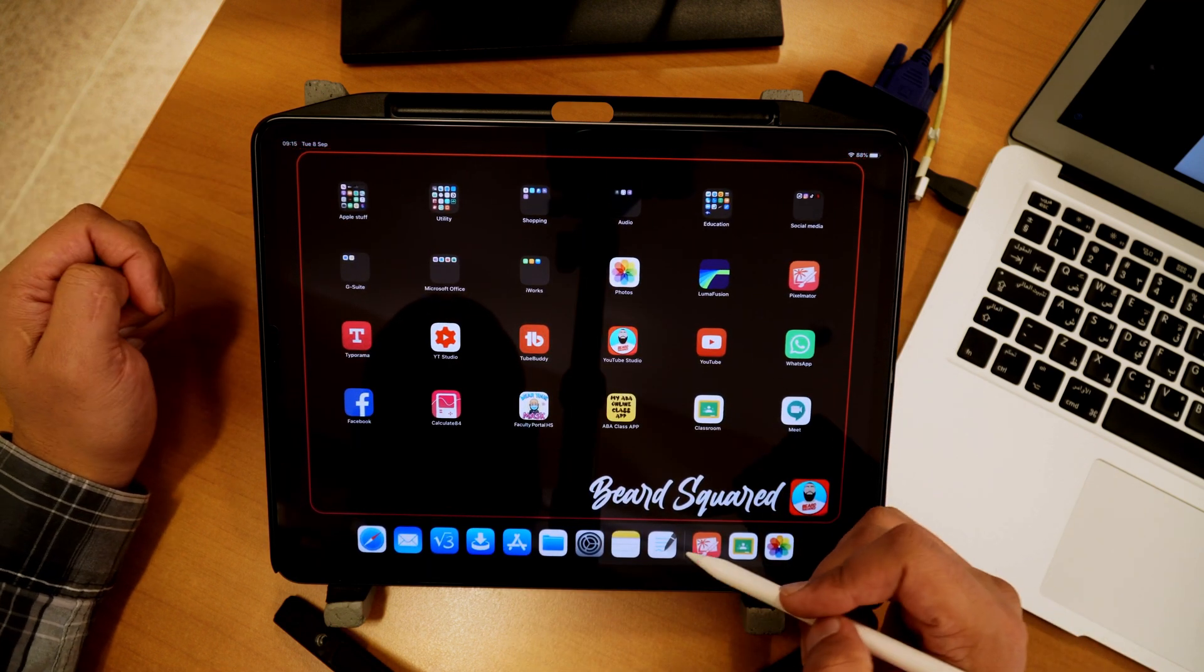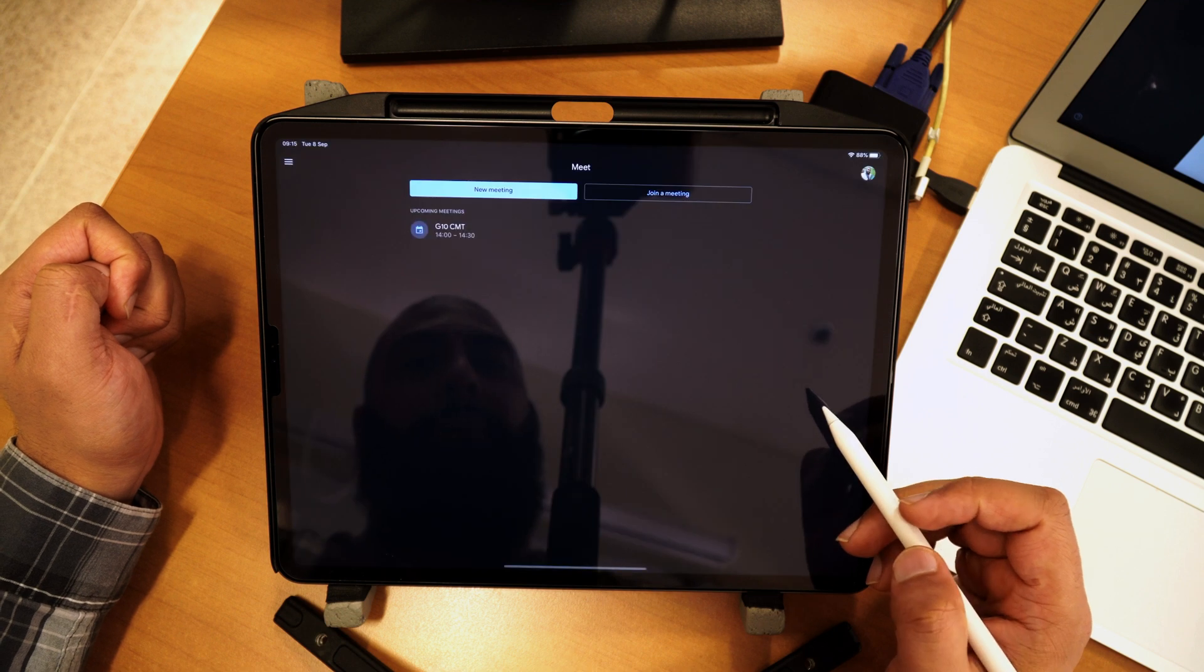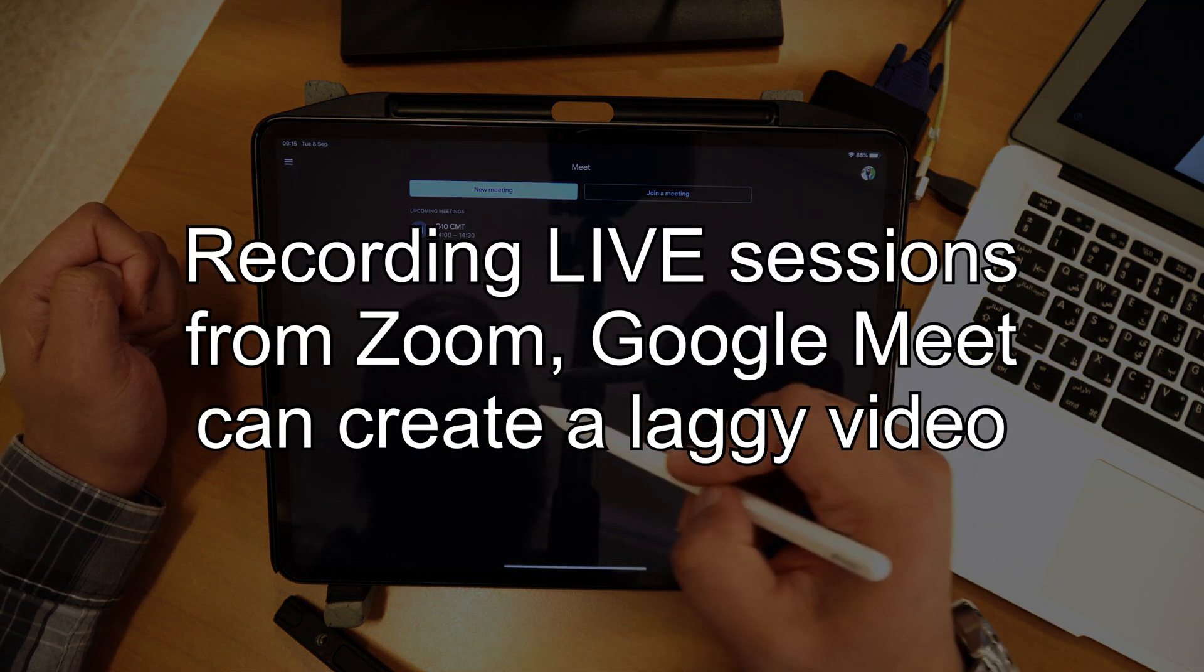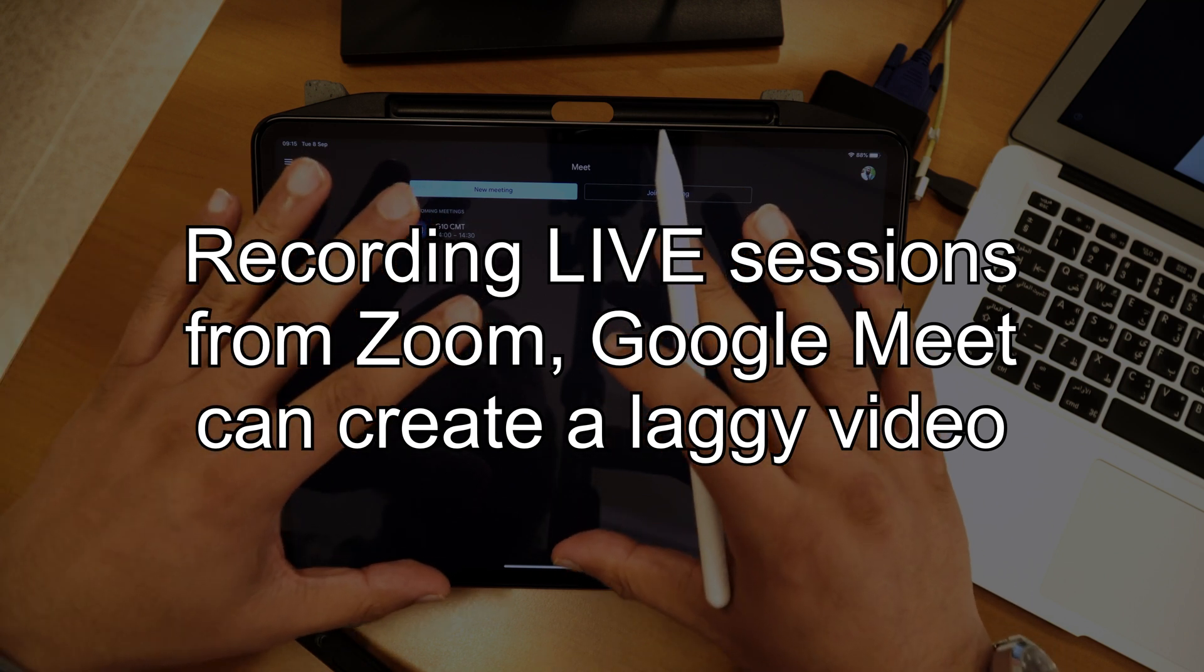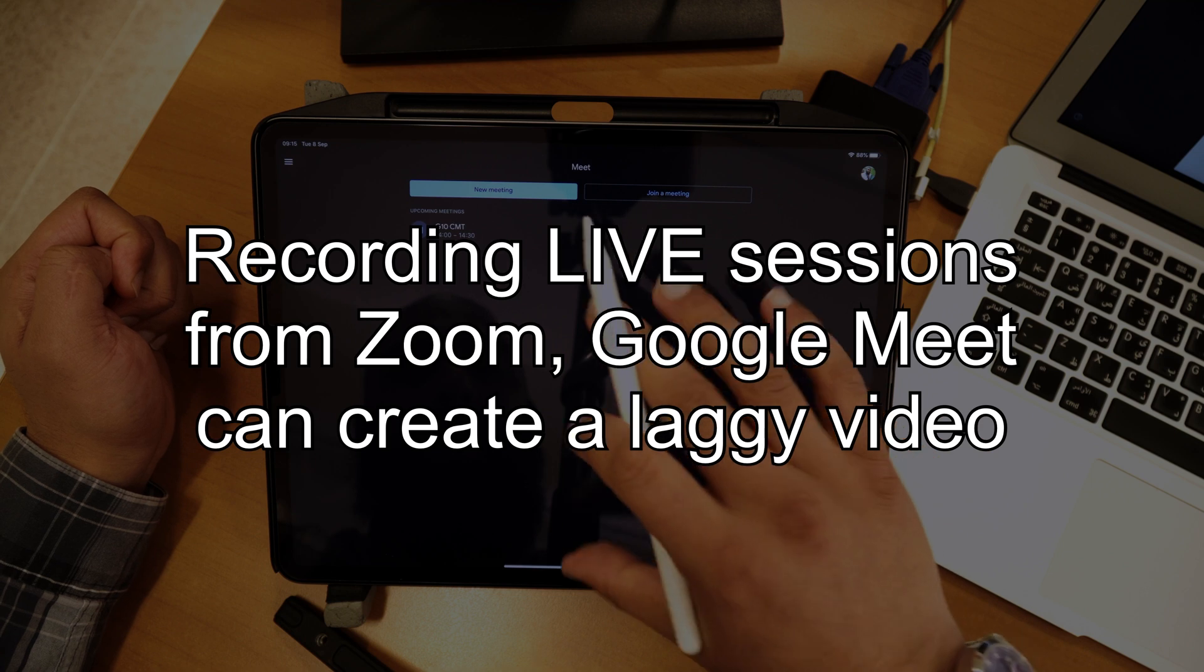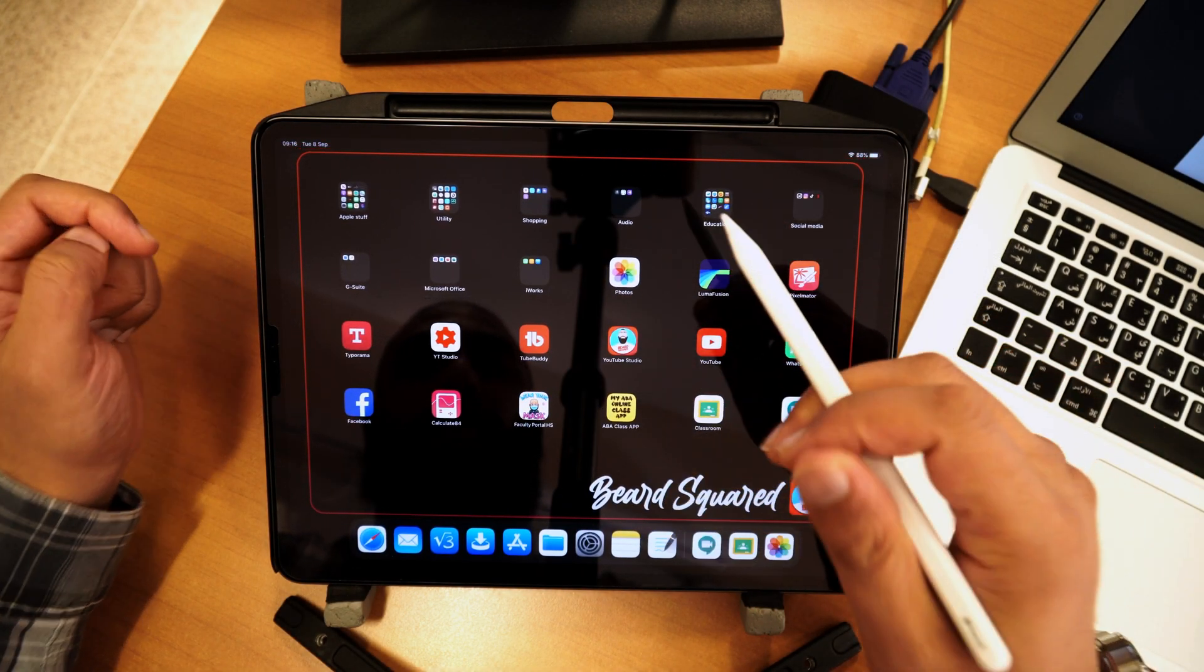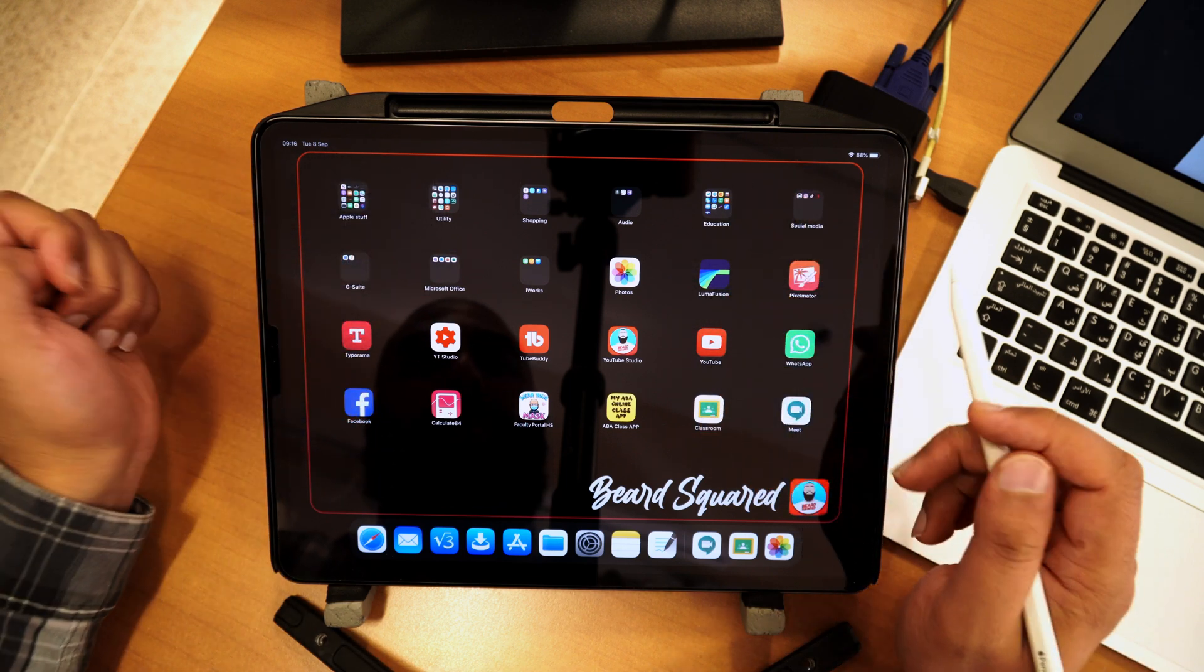Now, why is that different to just recording your Zoom or your Google meetings? The difference is sometimes there could be a lot of lag when recording live through the web. There can be a lot of lag. So it's easier to just record a snippet of what you want to send your students.